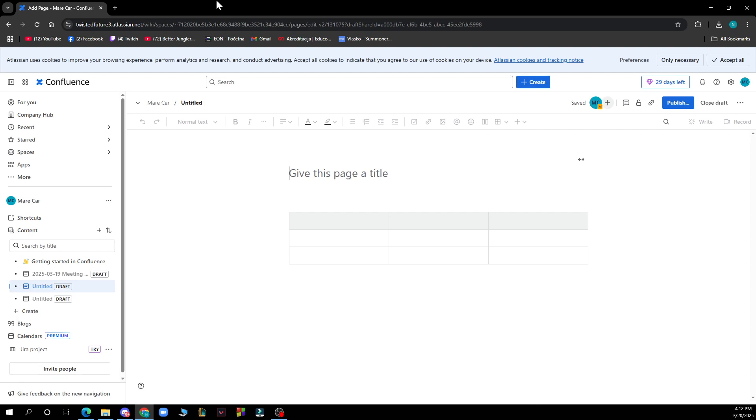If the default sticky header doesn't work, you can use the Table Filter and Charts for Confluence app. This paid add-on allows you to freeze multiple rows or columns.